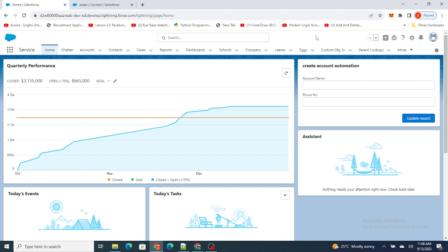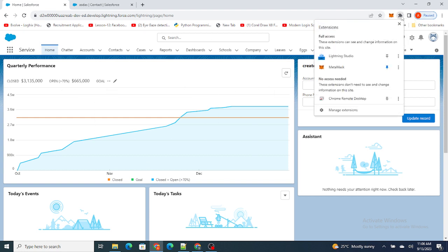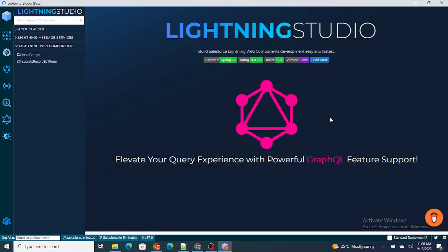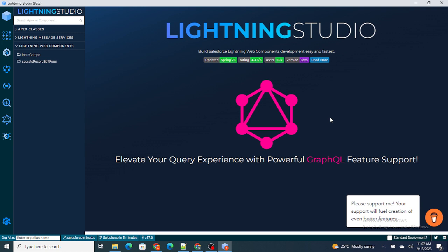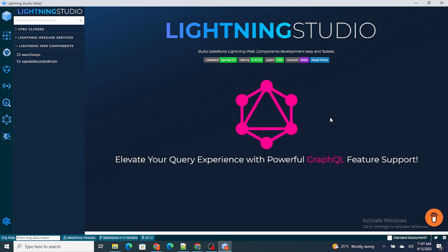If you want to download LWC Editor, just go to Chrome and search for LWC Editor — it's a Chrome extension. Download that extension, and whenever you go to your Salesforce org click on it. You'll find the Lightning Studio extension, and as soon as you click on it your LWC Editor will open, where you can create or edit existing components.